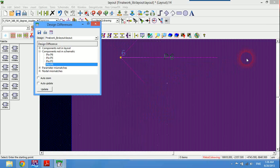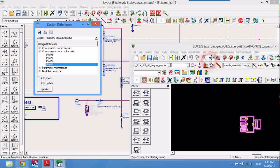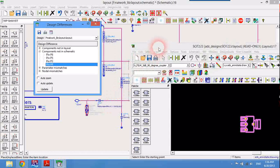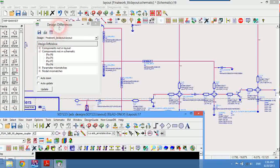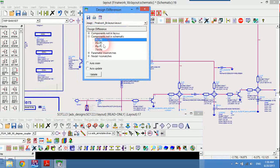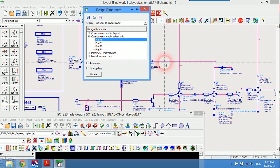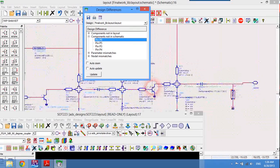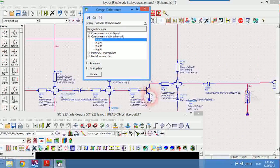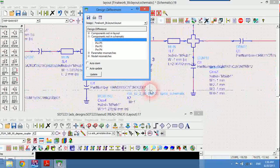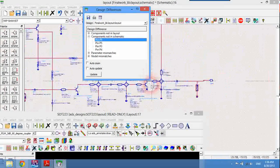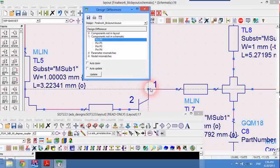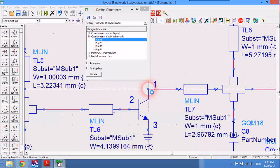Now go back to schematic and select, put the pointer on port 6 which is the collector, and come here at BFG 135 and select its collector and click on it.